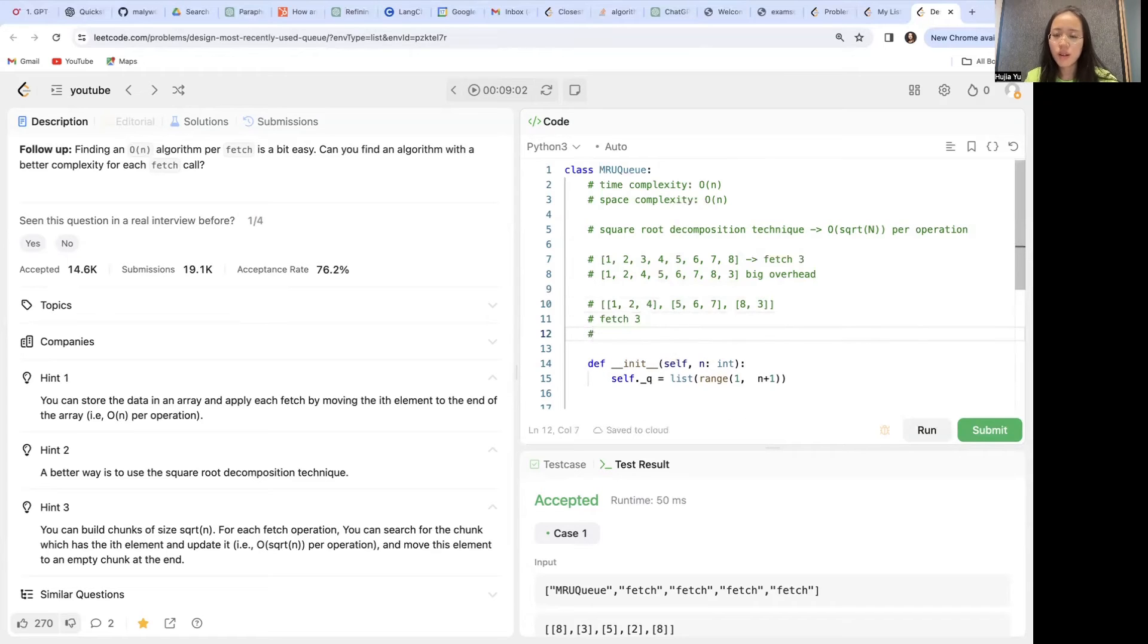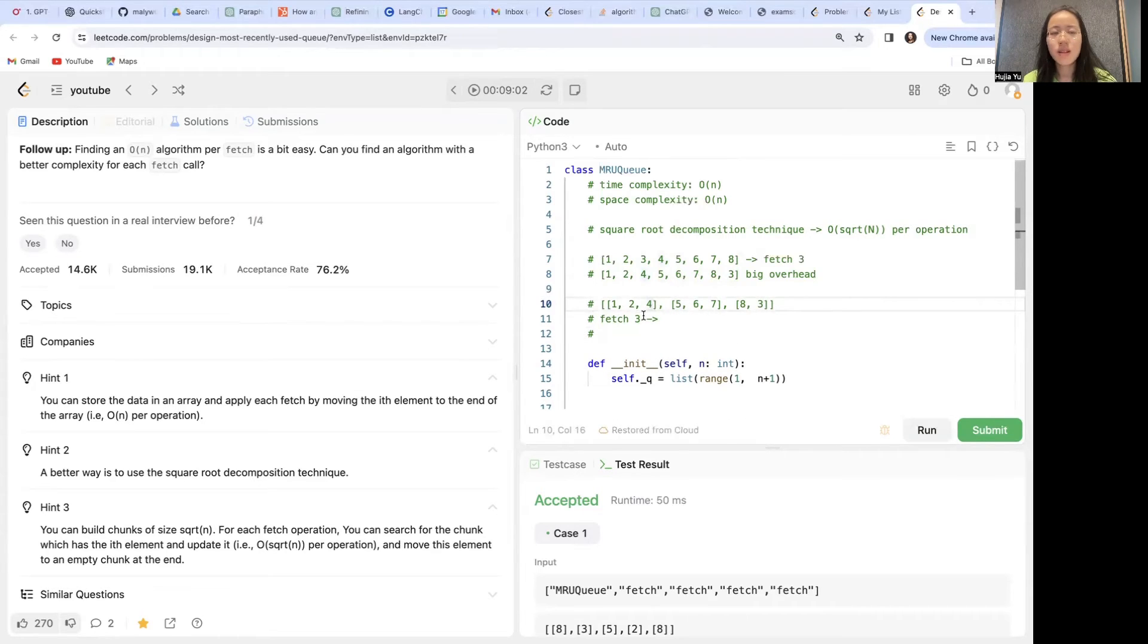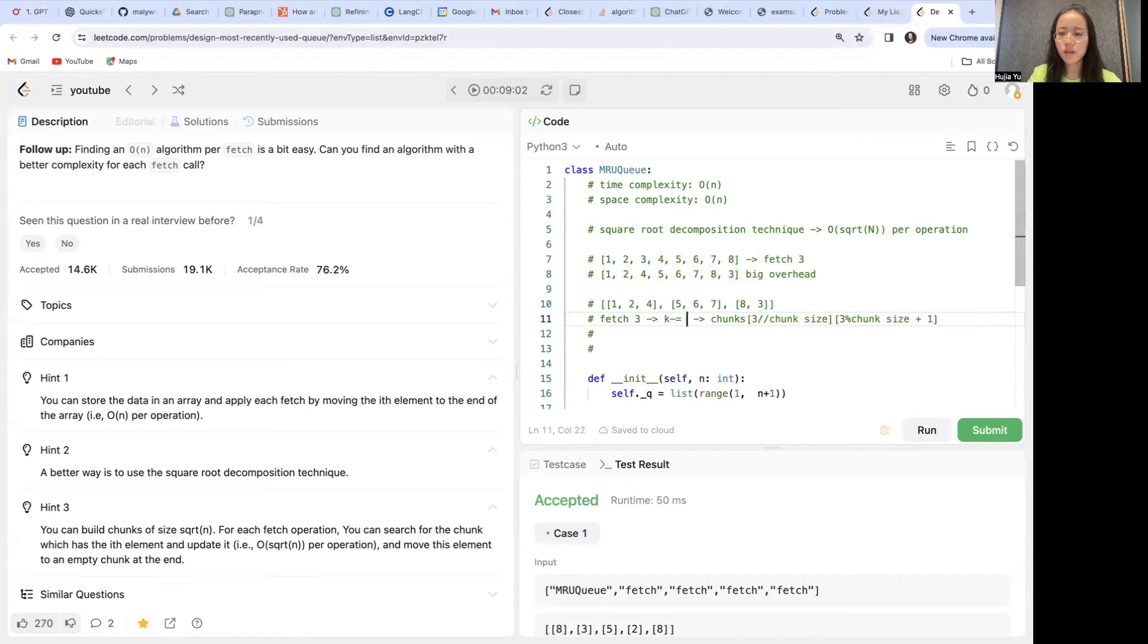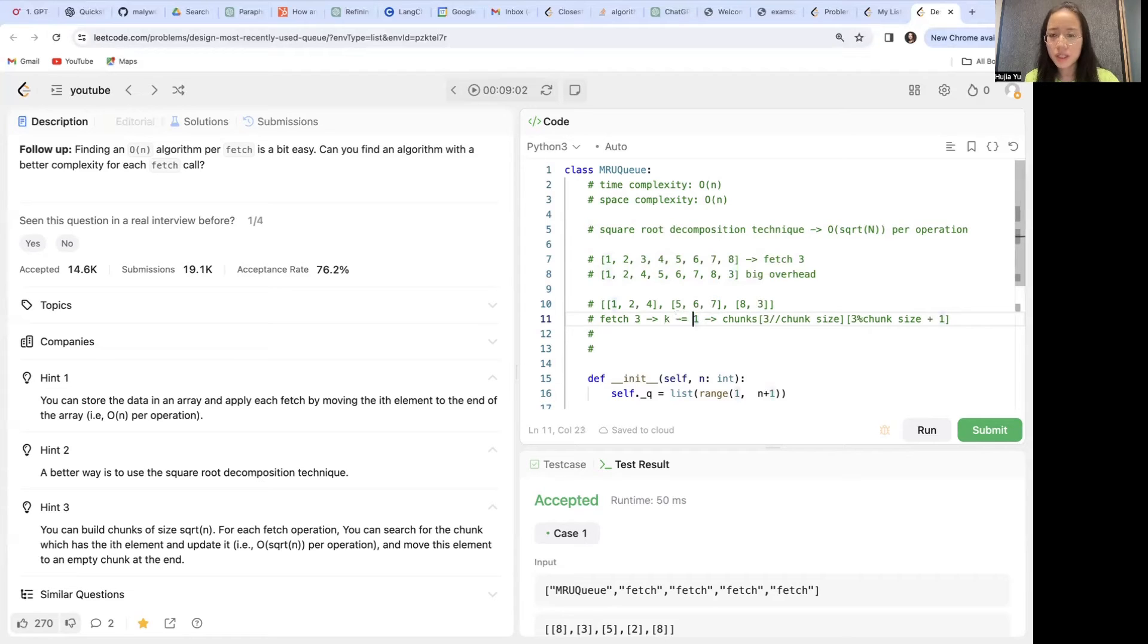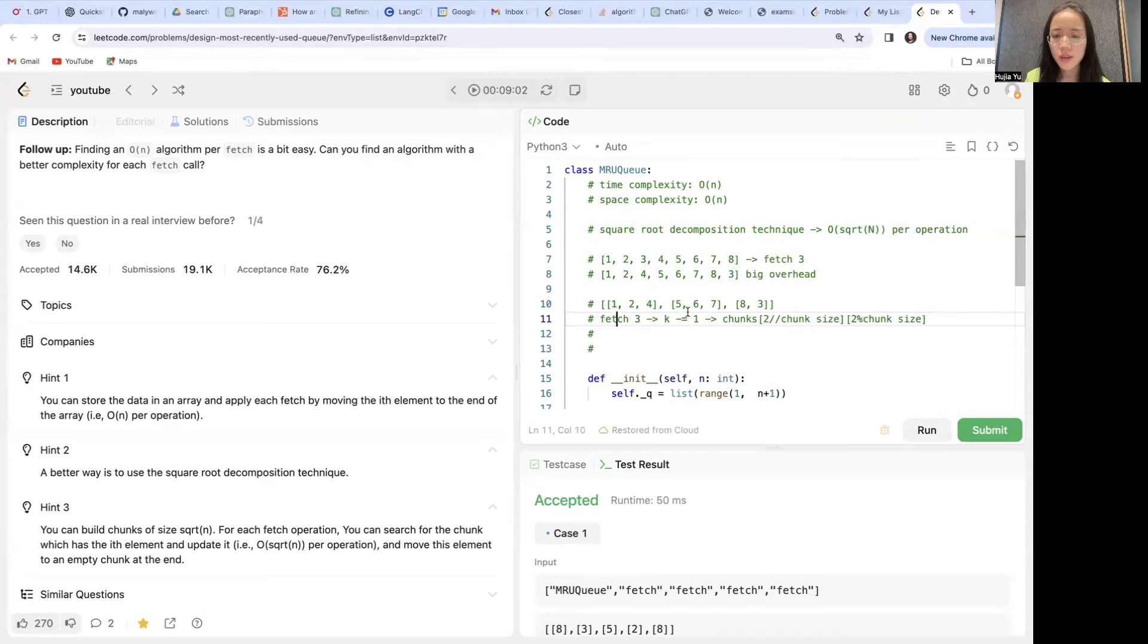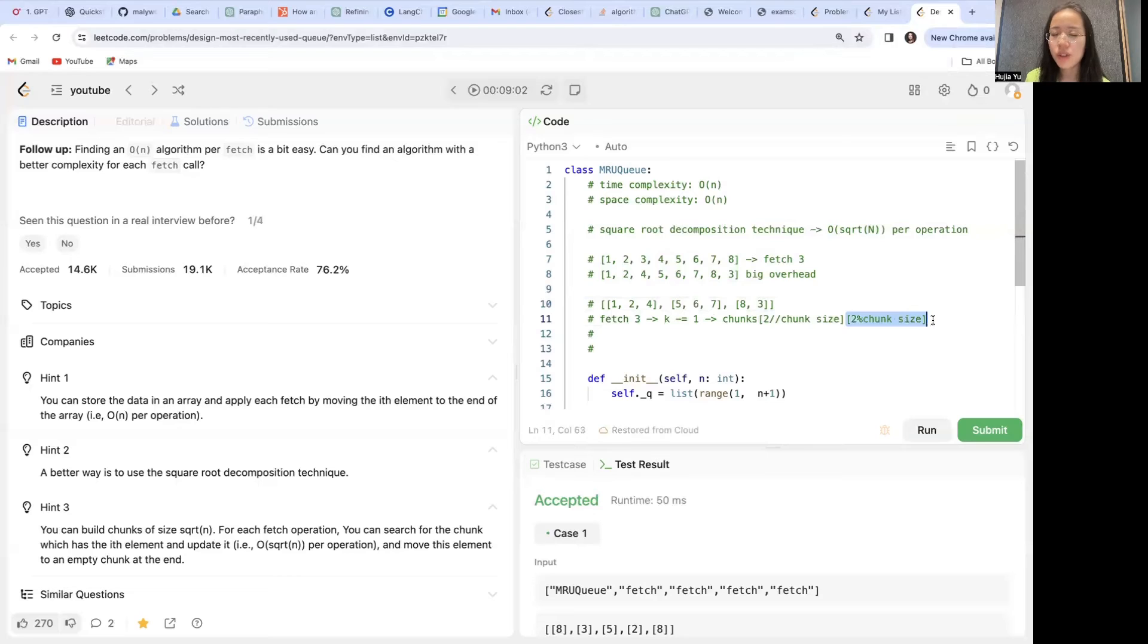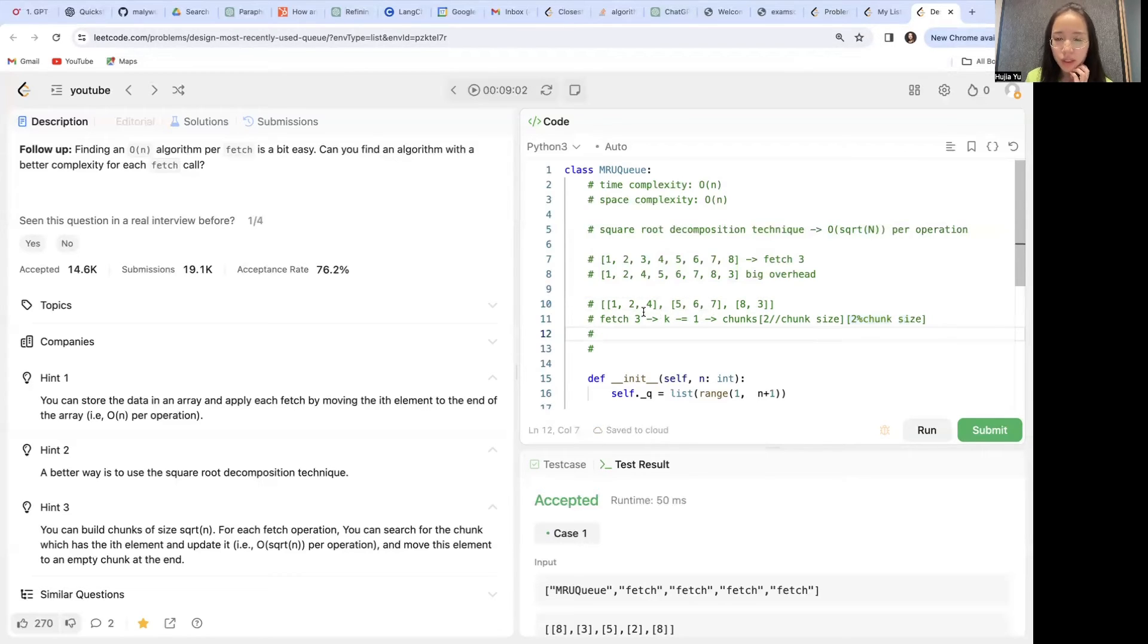We have to find where the third element is. So it has to be minus one, because we have to make it zero-indexed. And now it becomes two. So the idea is that this gives us which chunk it is, and this gives us which element within that chunk we want to look at.